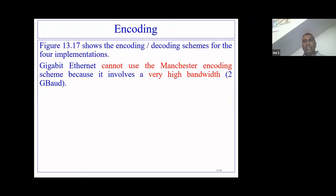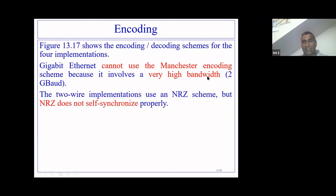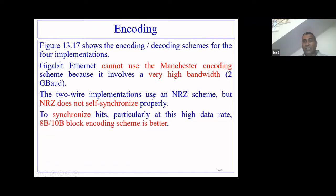Now we will see how encoding and decoding happened in Gigabit Ethernet. Gigabit Ethernet could not use Manchester encoding, which was used in standard Ethernet, because Manchester encoding requires huge bandwidth — here it would require two gigabits of bandwidth, which is too high. NRZ scheme, used in Fast Ethernet, was not self-synchronizing. So both Manchester encoding and NRZ encoding were out of the question for supporting this high data rate.